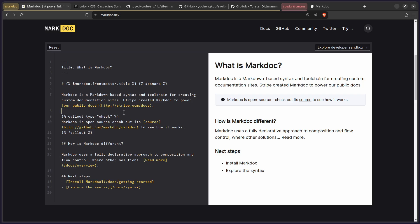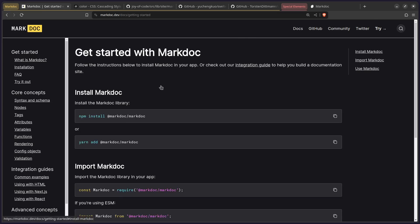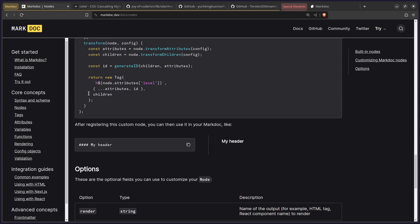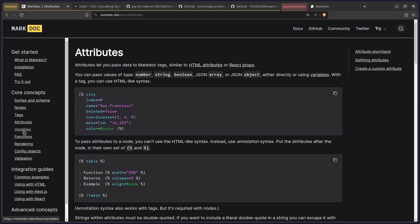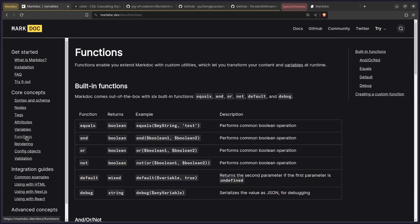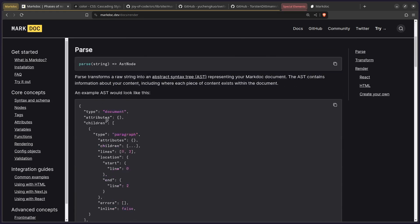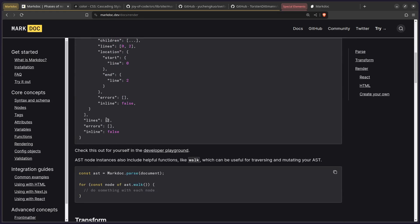But today's video isn't actually going to be on how to use MarkDoc, but just on how to make a custom renderer. So if we go to the MarkDoc docs, you can see you can do a bunch of things — custom nodes, custom elements, custom tags, attributes, variables, functions. And this is the part I'm interested in. We can create a custom Svelte renderer, which gives us a great opportunity to use some special Svelte elements.